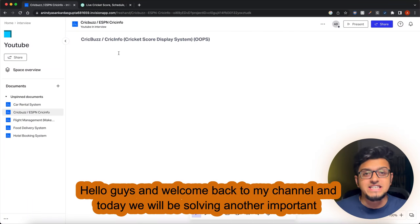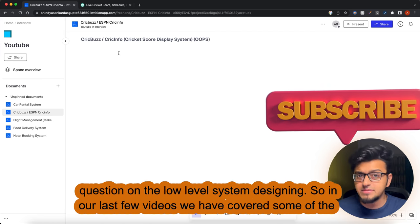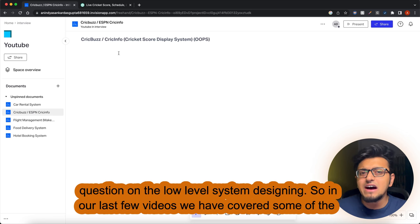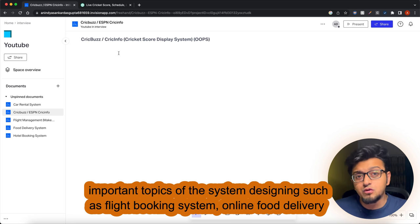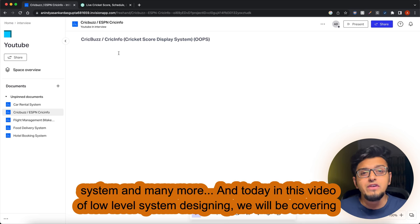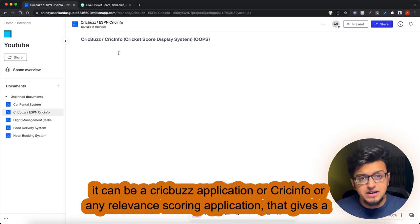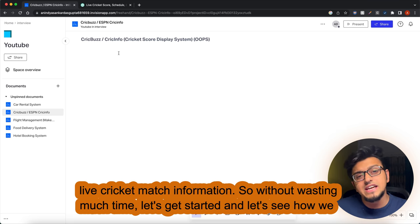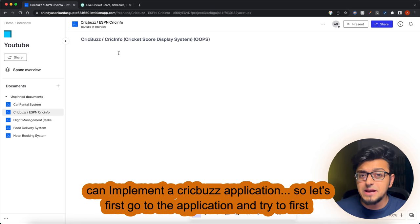Hello guys and welcome back to my channel. Today we will be solving another important question on low-level system designing. In our last few videos we covered important topics like flight booking system, online food delivery system, and many more. Today we will be covering the low-level system designing of a CricBuzz application - a live cricket match information application.